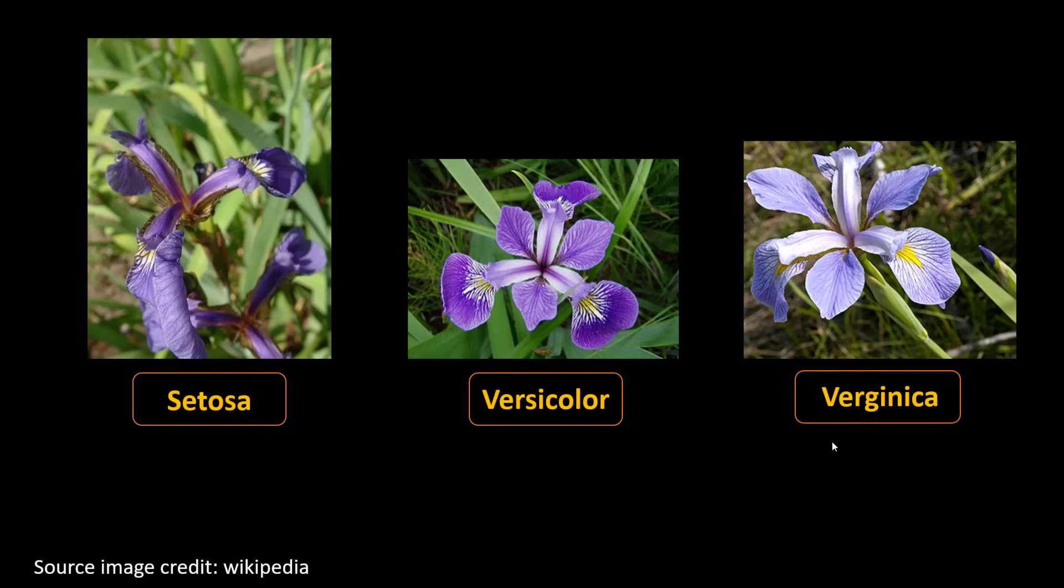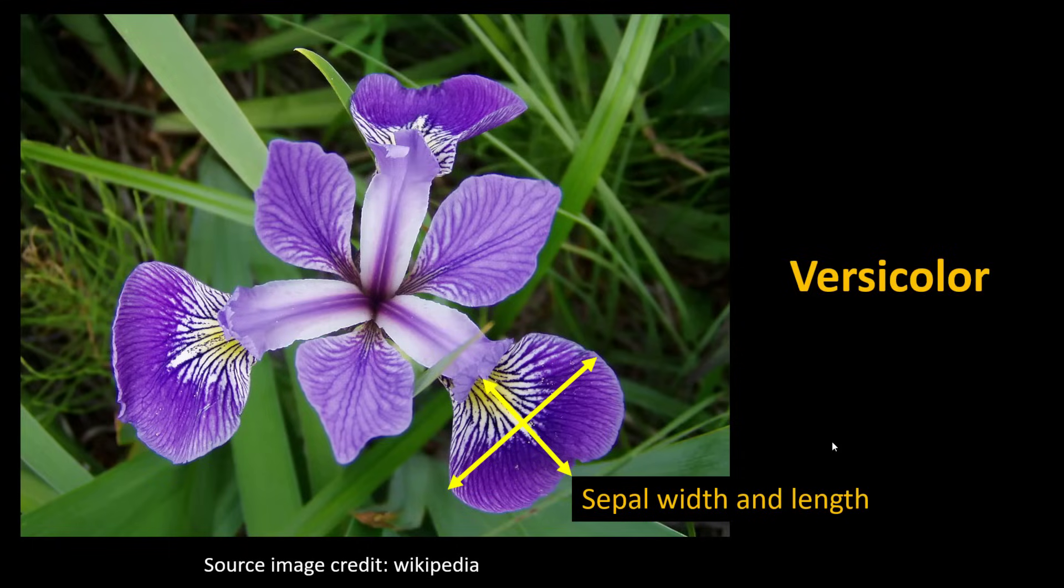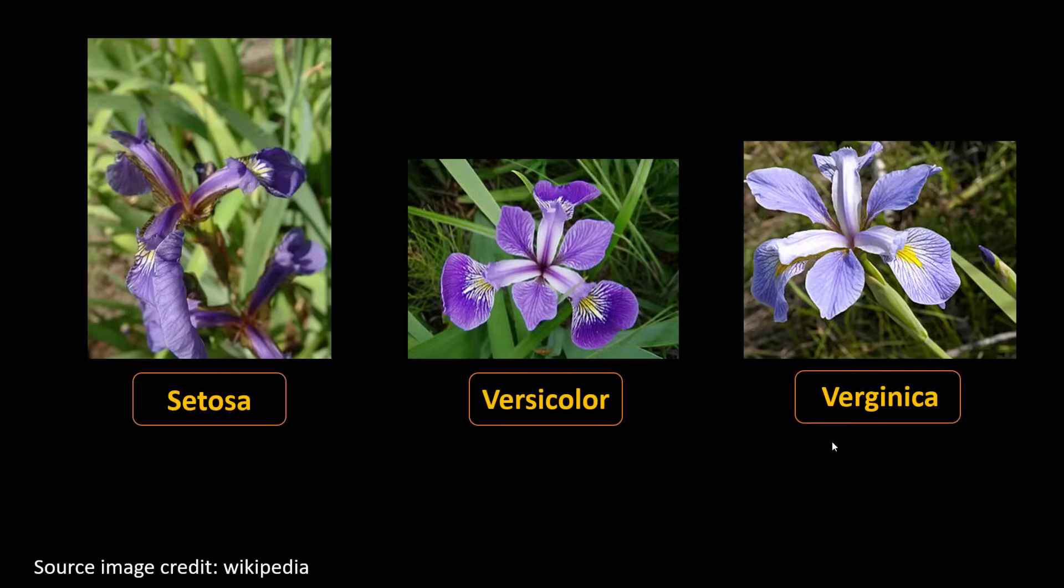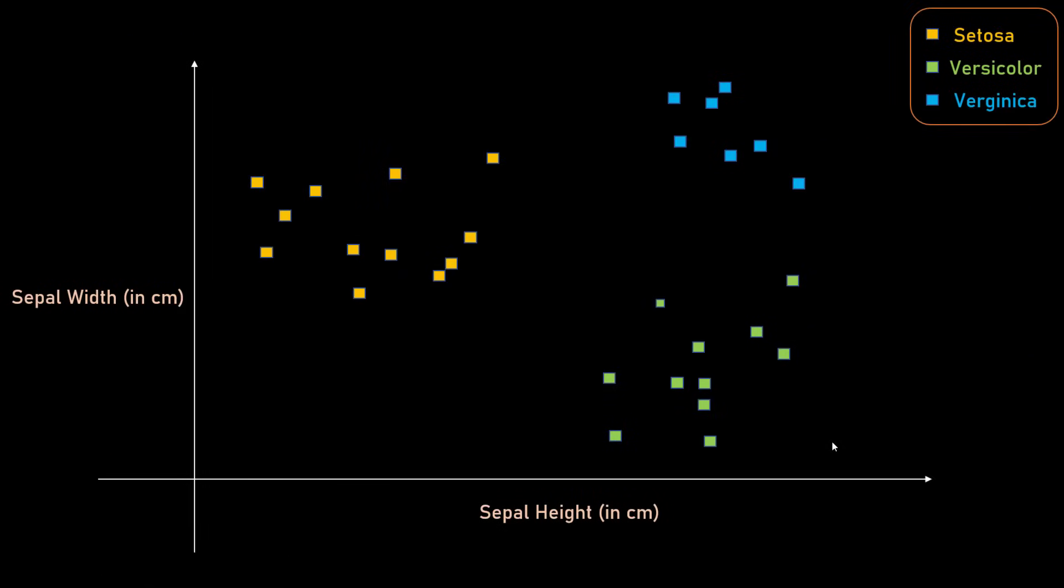Based on sepal width and height, you can plot sepal width and height in this kind of 2D scatter plot and you can plot all your data points. You know, all the data points for which you know what is the class.